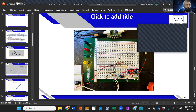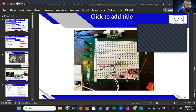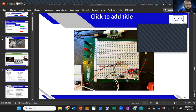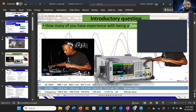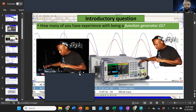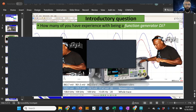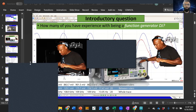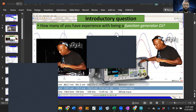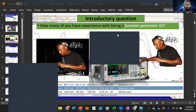I put together a funny slide about being a 'function generator DJ.' Does anybody know what that is? It's basically when you are trying to track frequency and amplitude by yourself without an automated system — you're sitting there with your function generator manually tuning it.